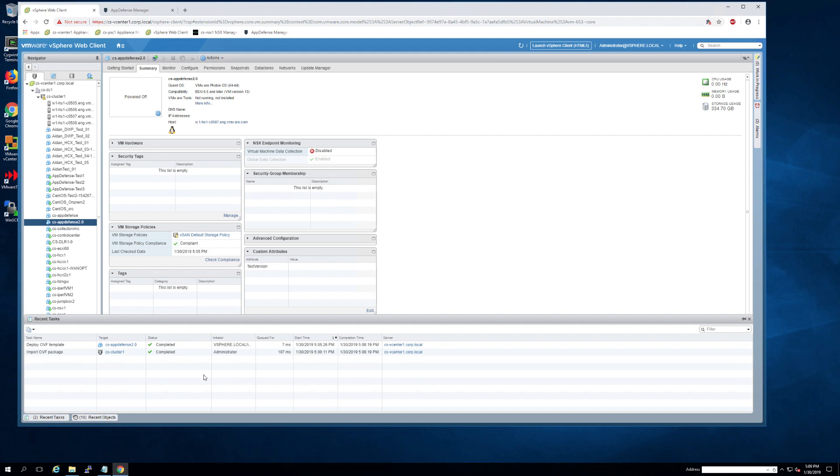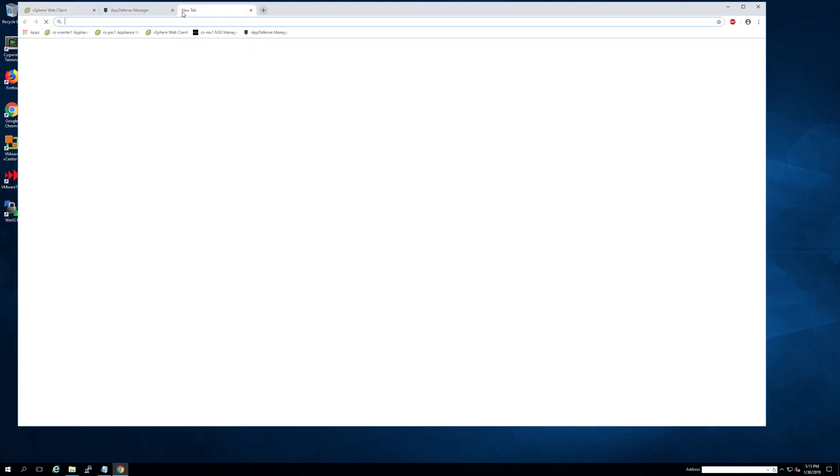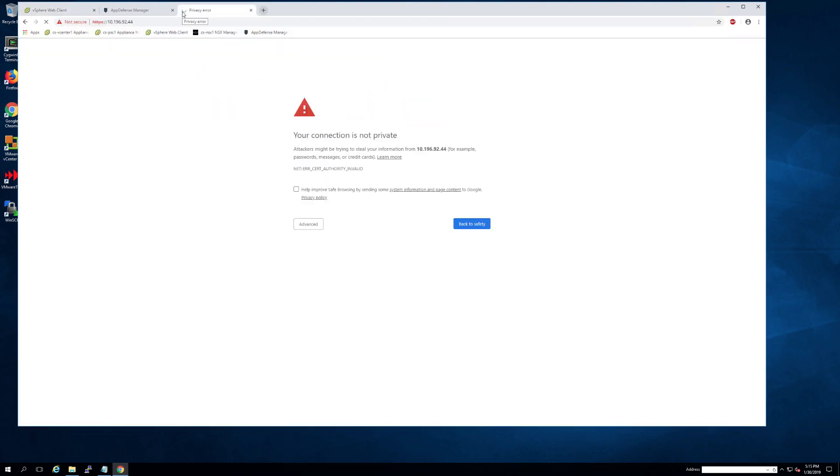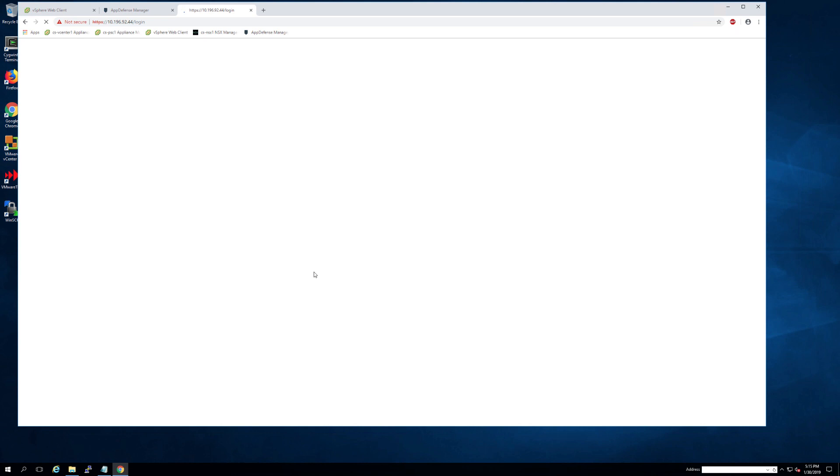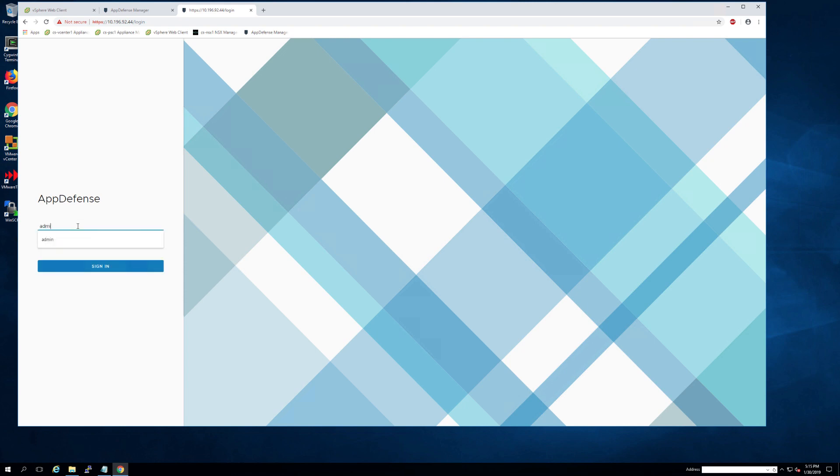As soon as the appliance VM is totally deployed, you can turn it on and then go ahead and open a new tab in your browser and navigate to the appliance IP. Keep in mind you need HTTPS to navigate over.